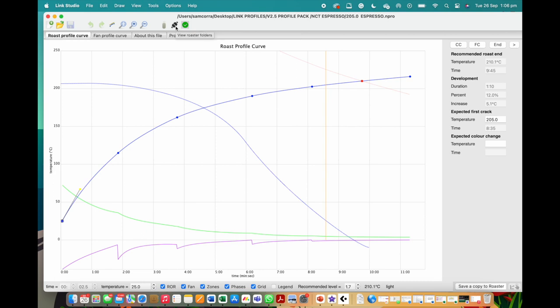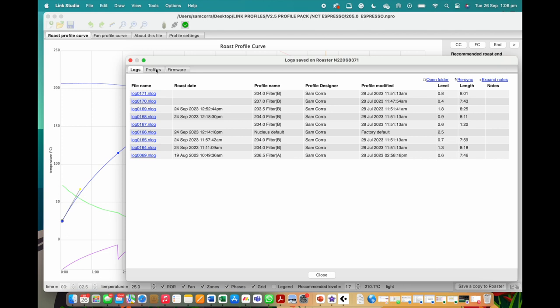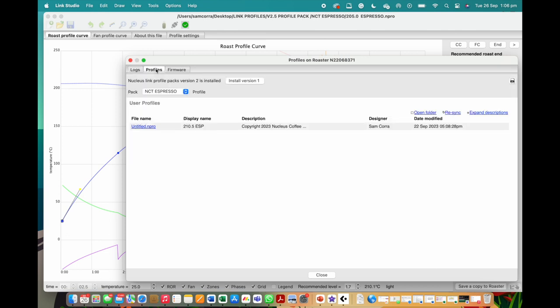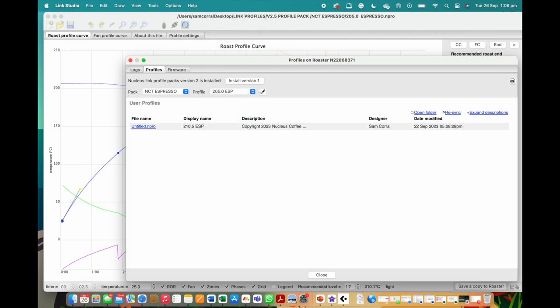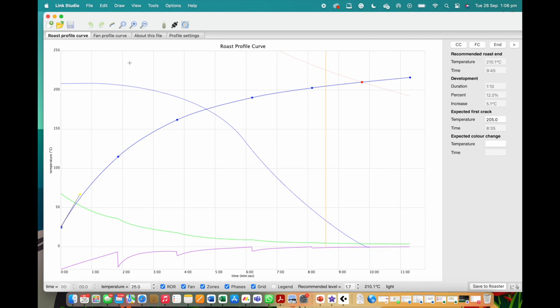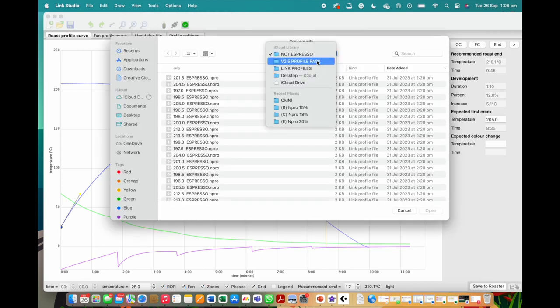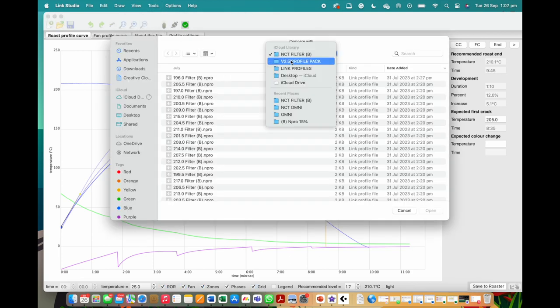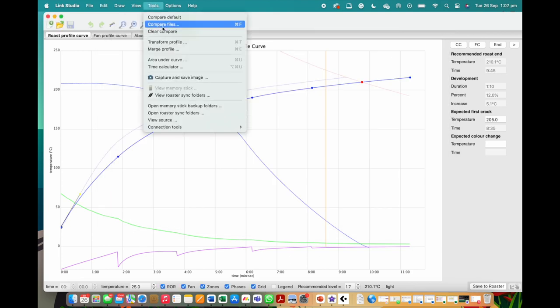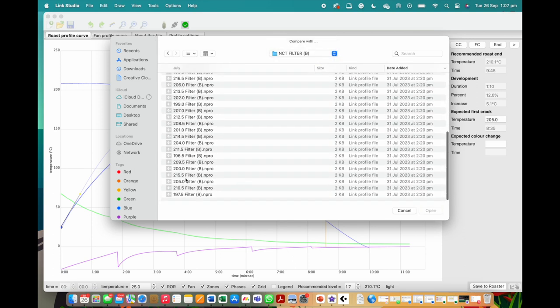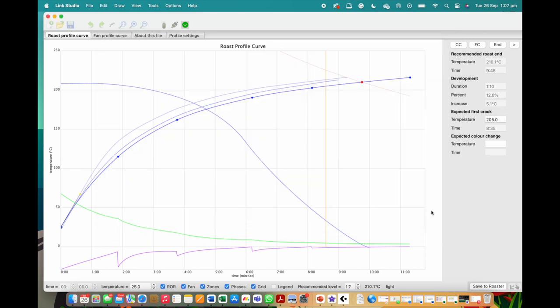So let's start to talk about the roast curves. The best starting point is to have a general look at how the espresso profile differs from the Omni, Cupping, and Filter packs. To do that, we will now pull up the same profile number over the four inboxes. Our base today for this demonstration is Profile 205 Espresso. We will then use the copper function to open 205 Omni, 205 Cupping D-Pack, and lastly 205 Filter B-Pack. Our focus is on the espresso profile, so our comparisons will be made on how the other roast styles vary to that one.